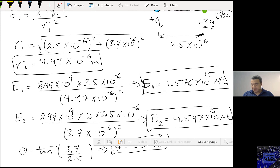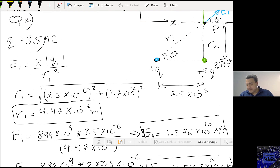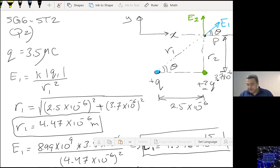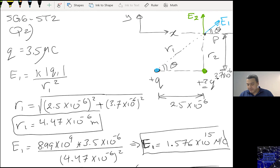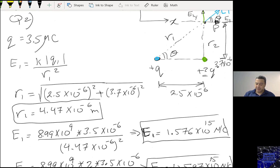So I found theta, which means if I now project E1, I have E1-Y and E1-X components. The X and Y components for E total: I have only E1 projected on the X as the X component, while the Y component is E2 plus E1 projected on the Y.